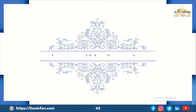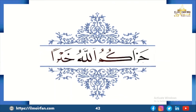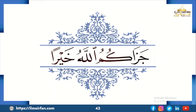We shall be very thankful to you if you may please provide your valuable feedback on this lecture. Jazakumullahu khair. May Allah bless all of us with afiyat and karam, both in this world and hereafter. Ameen.